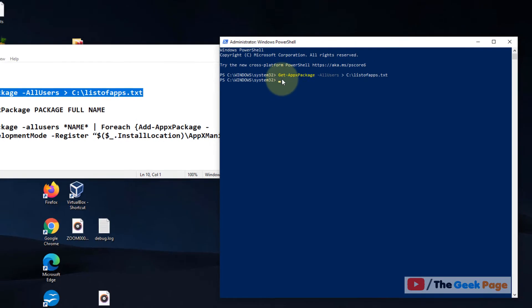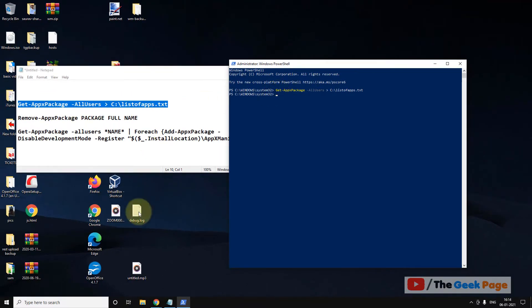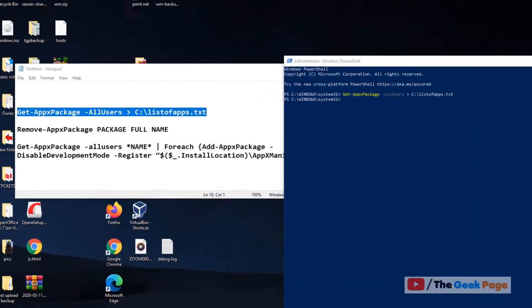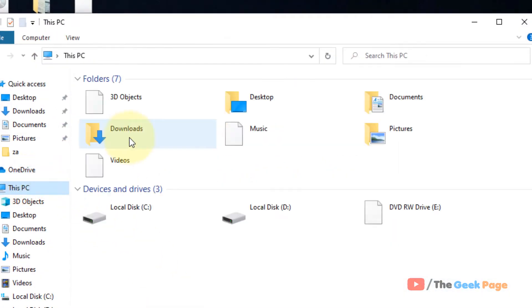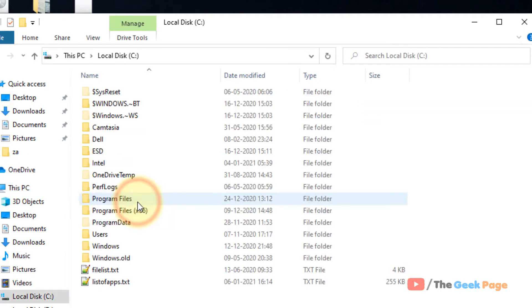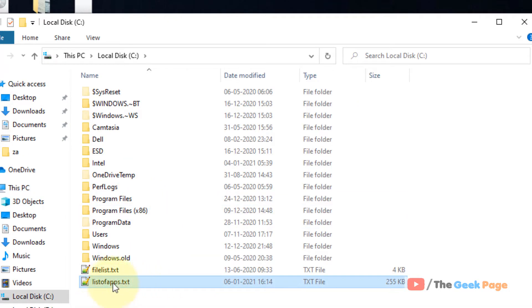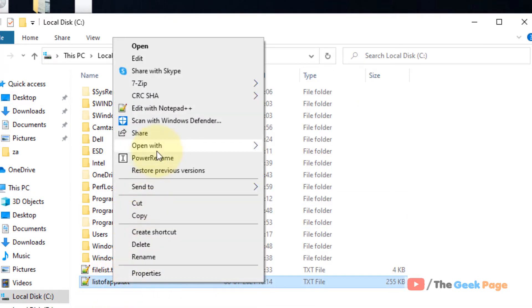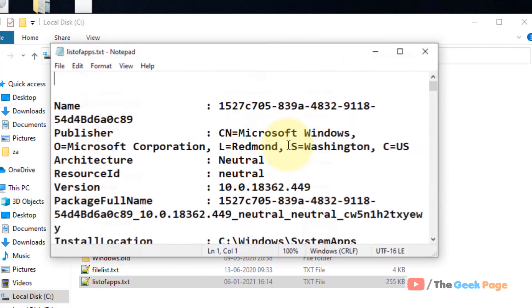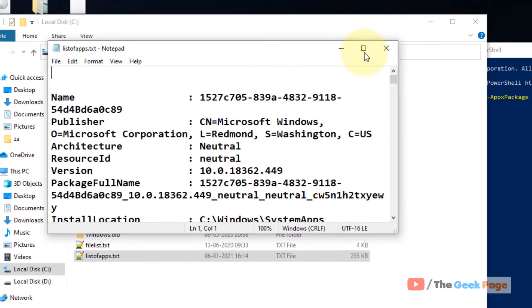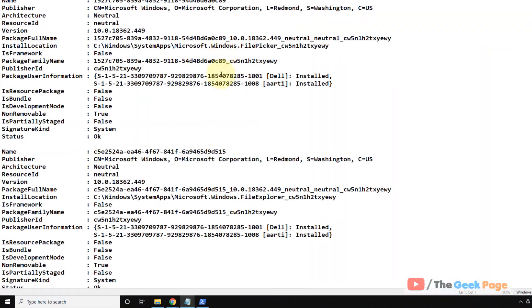Okay, so this has been executed. Now just open your file explorer and go to C drive. Here it is, list of apps.txt. Just open with any notepad application. Now let's say you want to remove Skype.